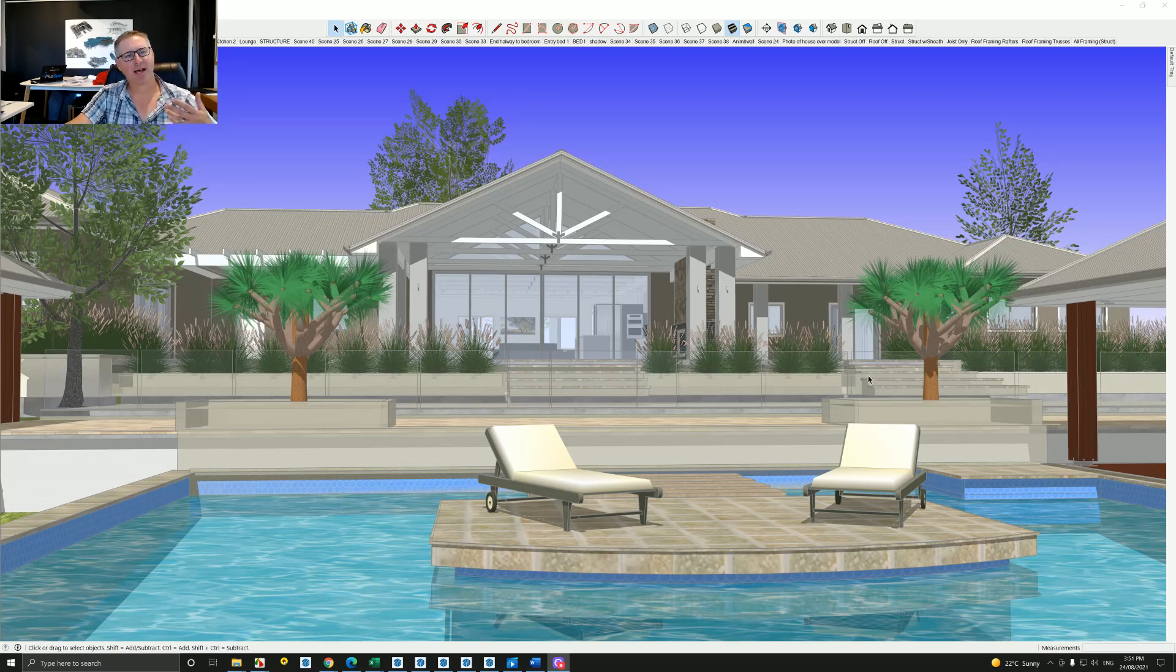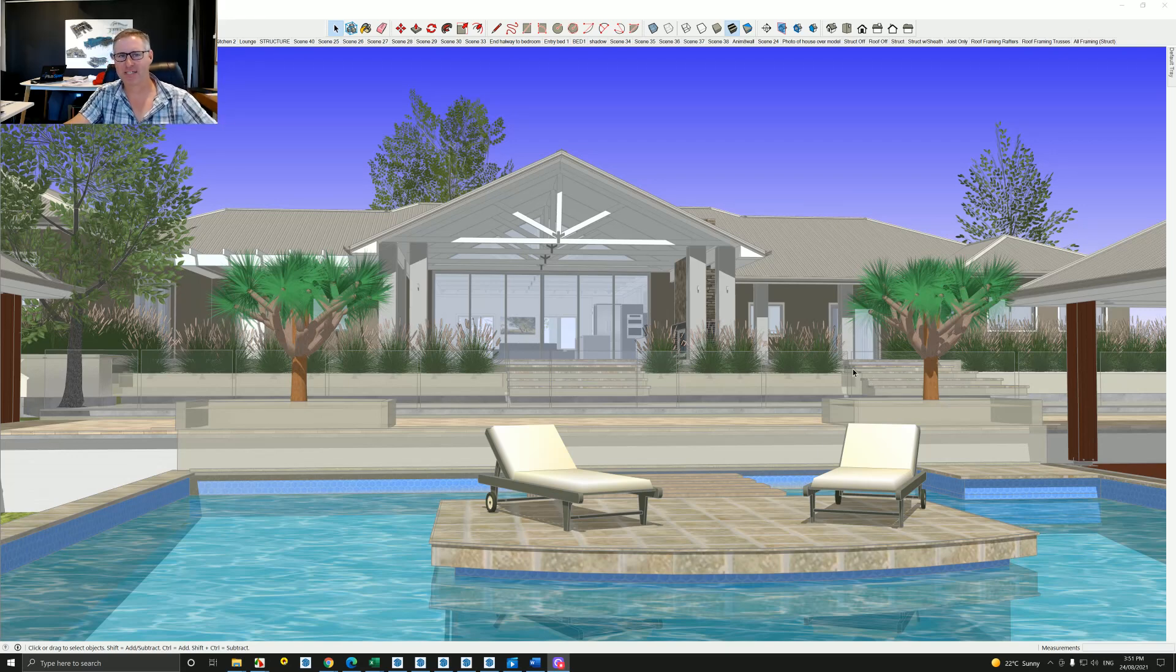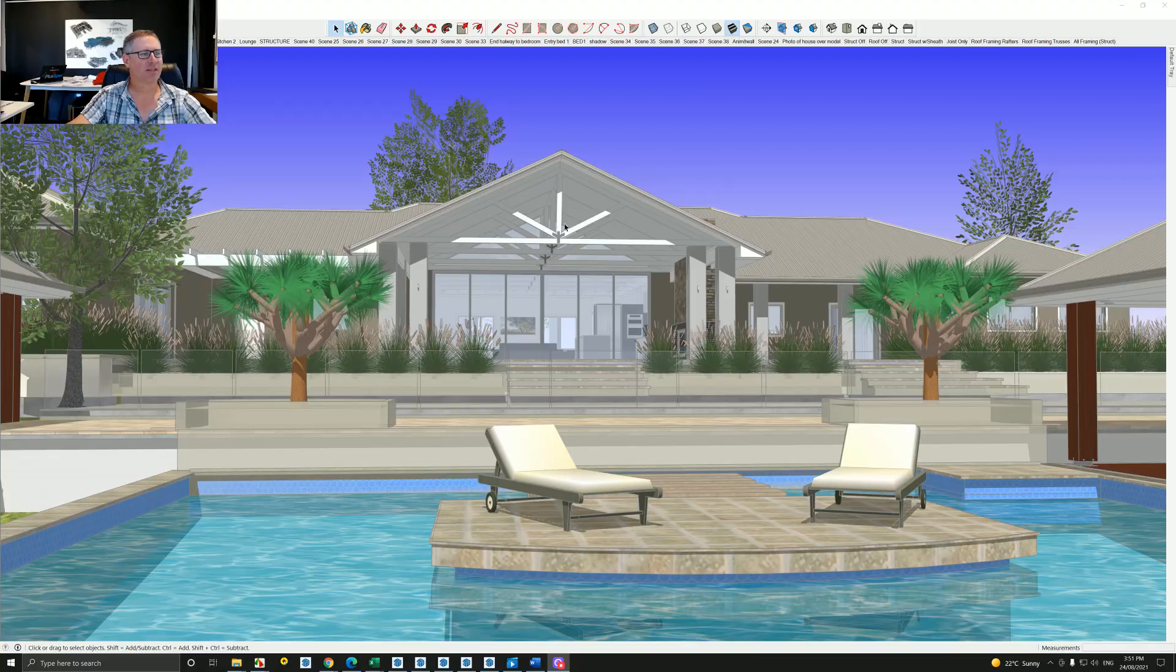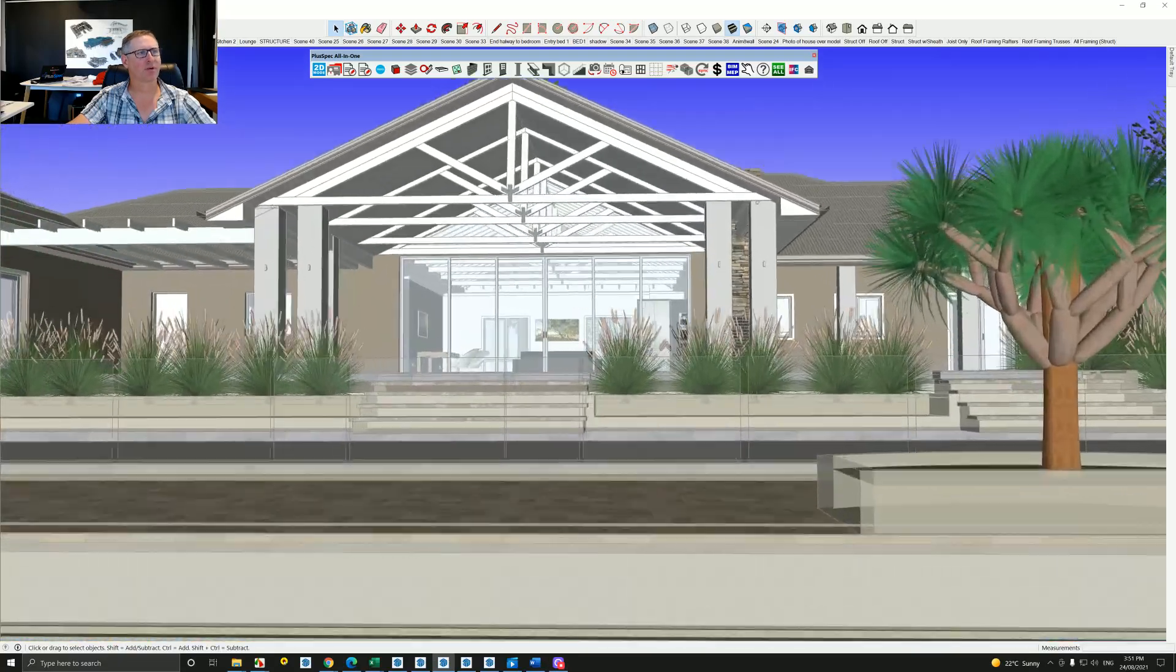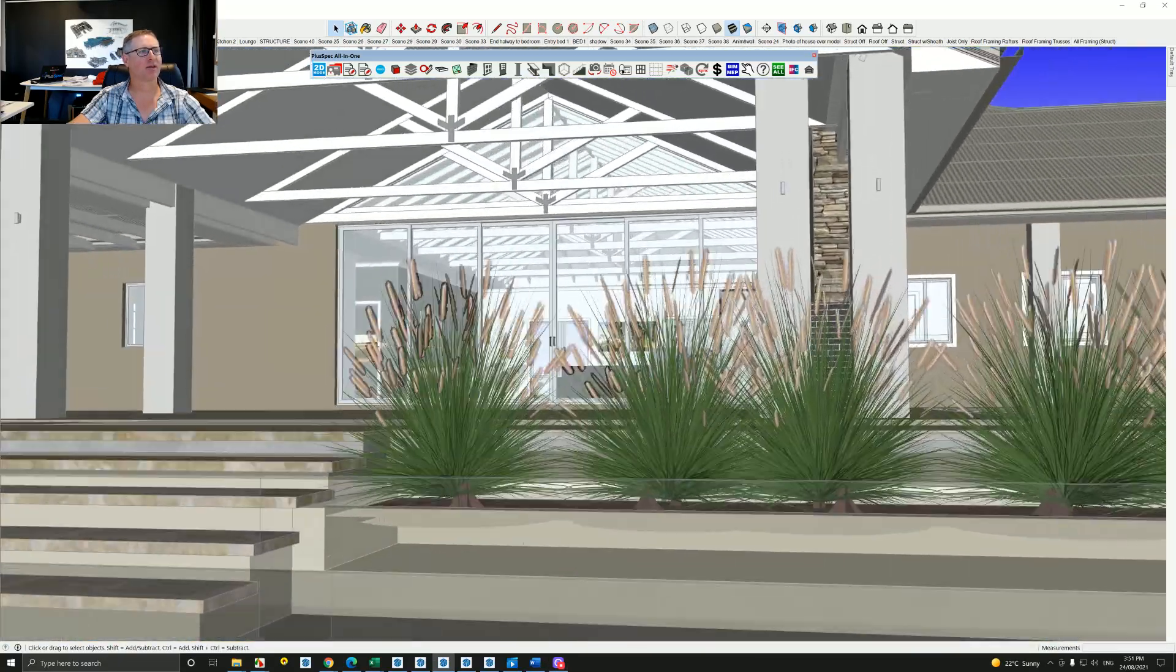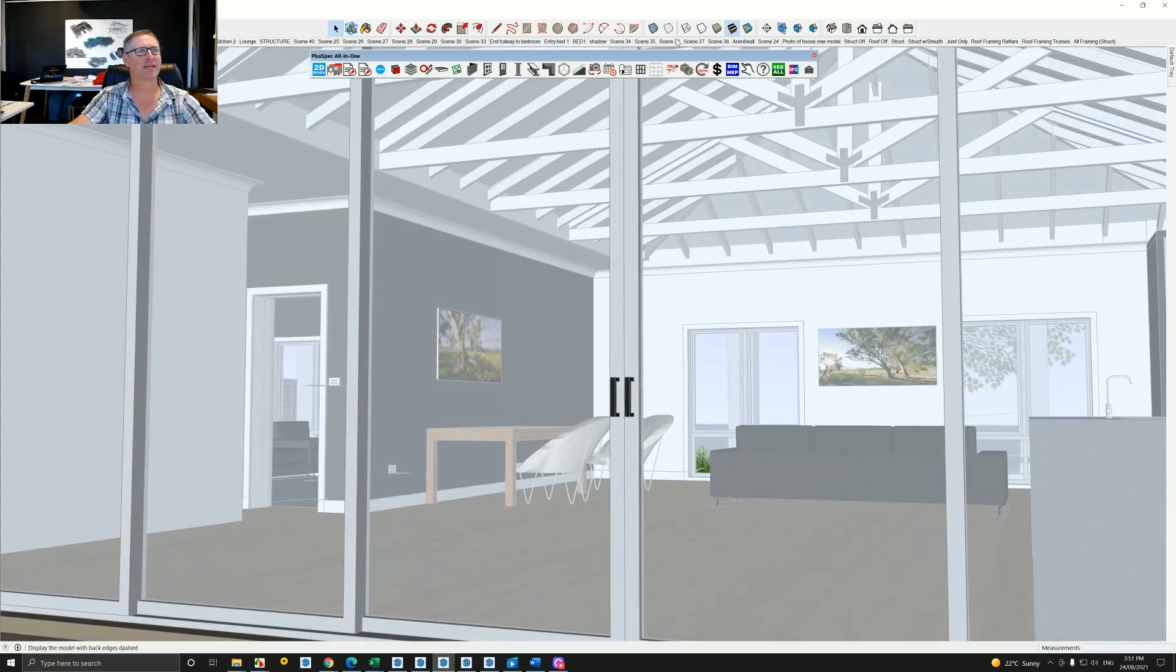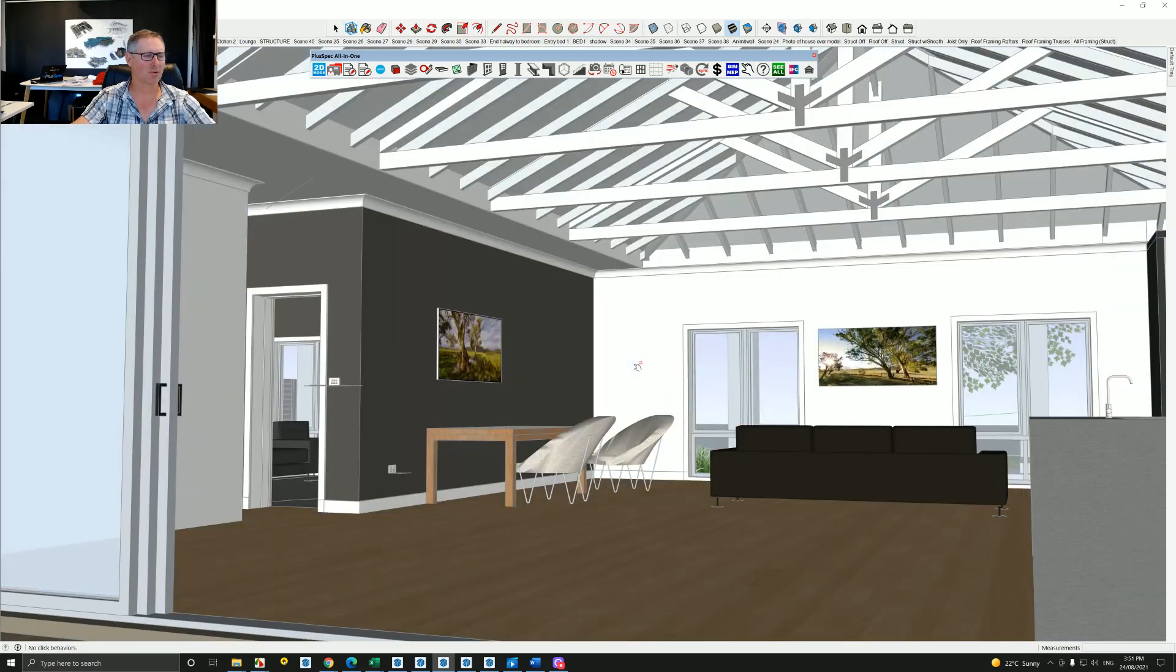All right, hey guys, Andrew here. I'm going to talk to you today about finishing off, or the stages after we've actually lined the inside of the house. This is a home that I built down in Sydney and we're going to have a look inside here and see if we can visually explain what we're going to do. Let's just open up these doors here.